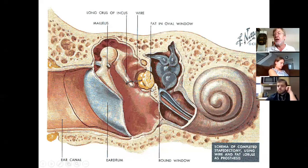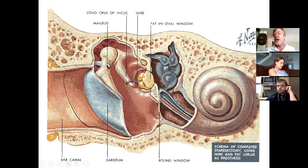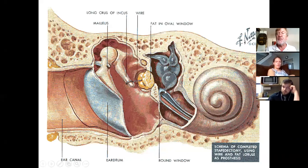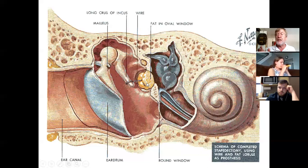Sometimes people with otosclerosis elect not to have stapedectomy surgery and simply wear hearing aids. It gets worse during pregnancy because the fetus draws calcium from the mother, making her more prone to the soft bony tissue surrounding the footplate of the stapes. Treatment is stapedectomy or hearing aids. Otitis media is the biggest, most common middle ear pathology; otosclerosis is the second.